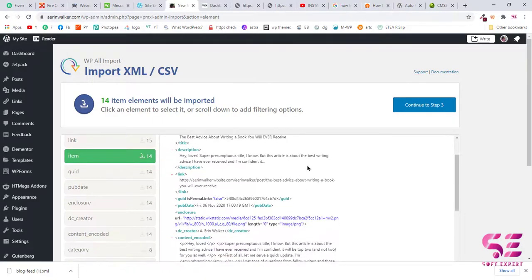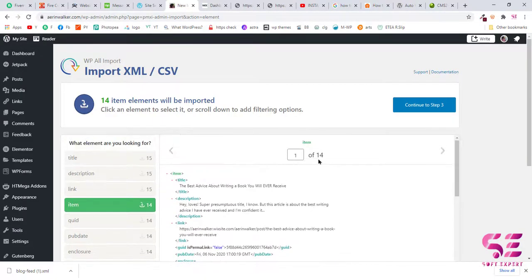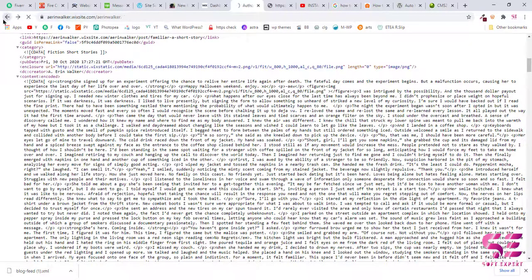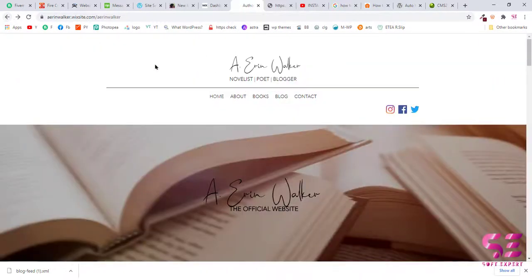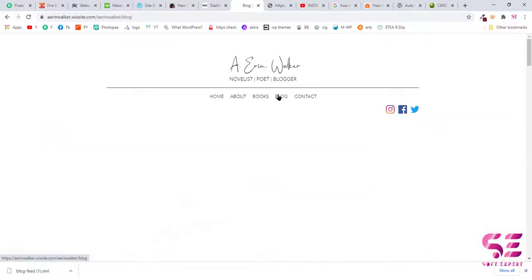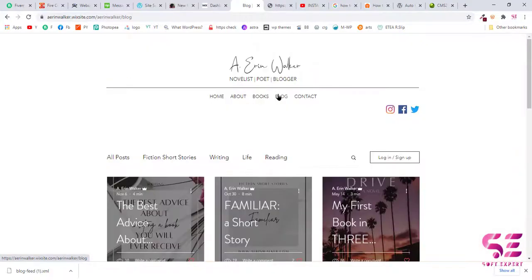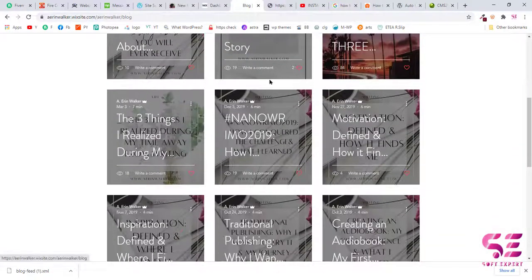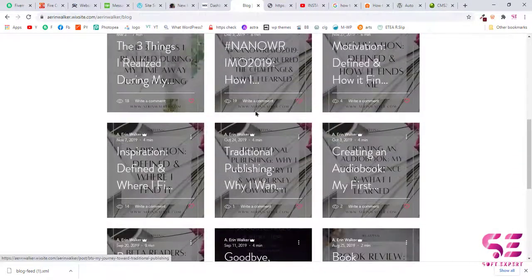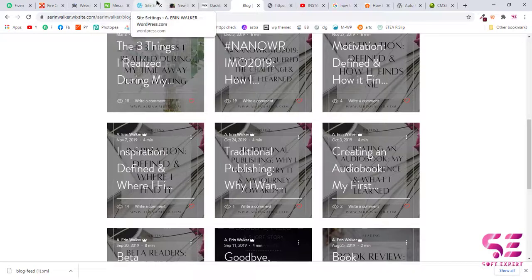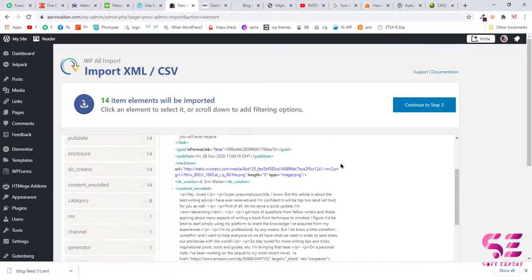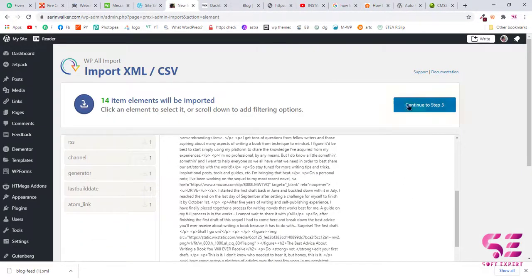Here it says there are 14 items, and you can see on the Wix website we have 14 posts here, which means that this data is correct. And continue to step 3.